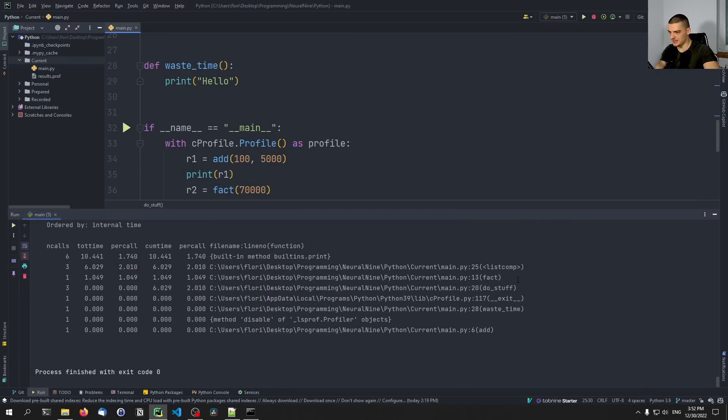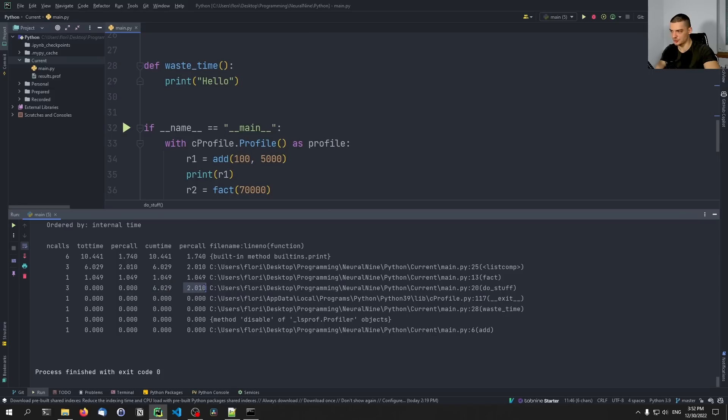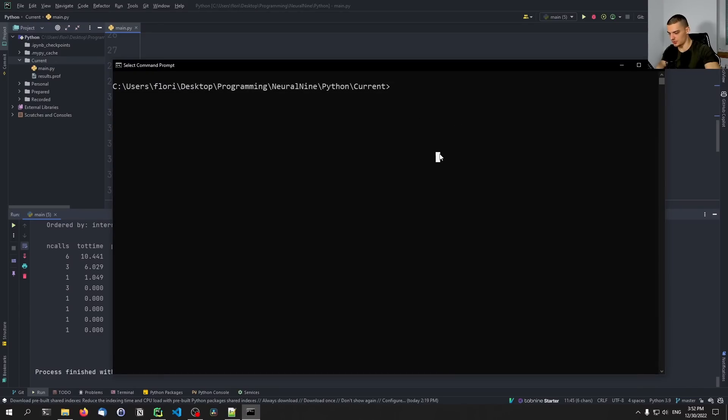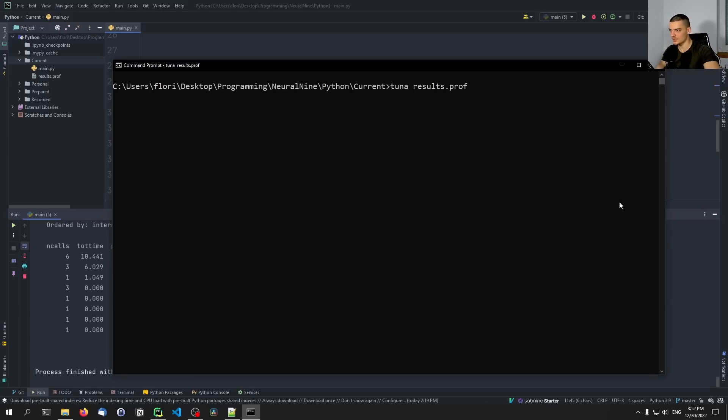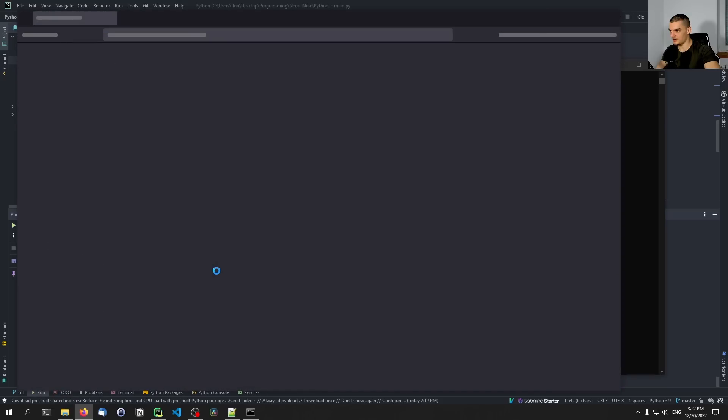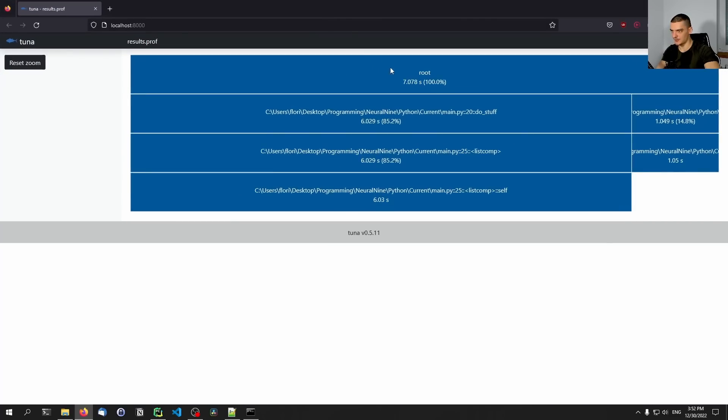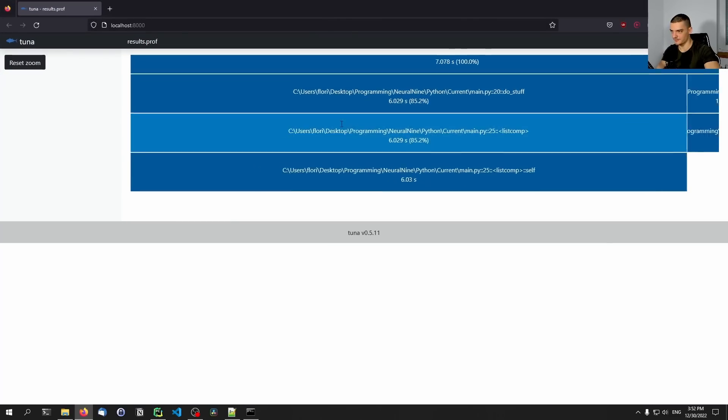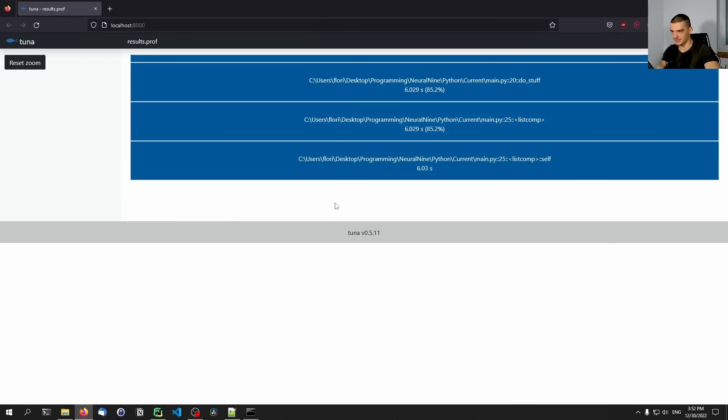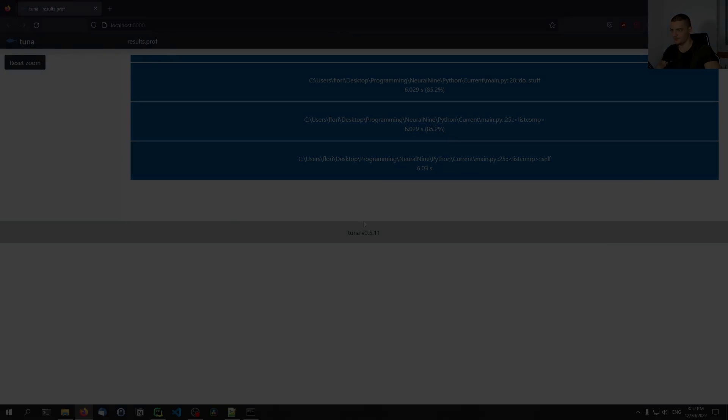There you go, you can see that the do_stuff function now only accounts for six seconds in total and roundabout two seconds per call. And last but not least, what we can do is we can go and call tuna again on results.prof. And then we're going to get this in a visual way as well. So do_stuff six seconds, as you can see here.